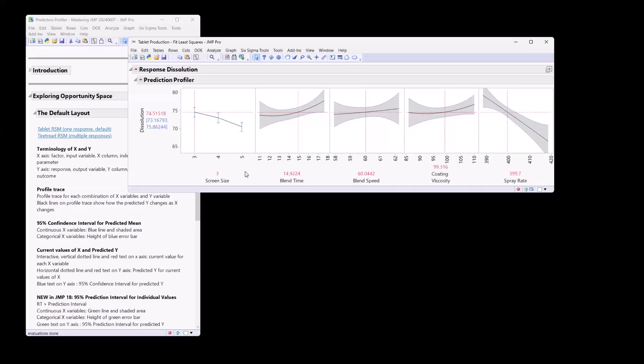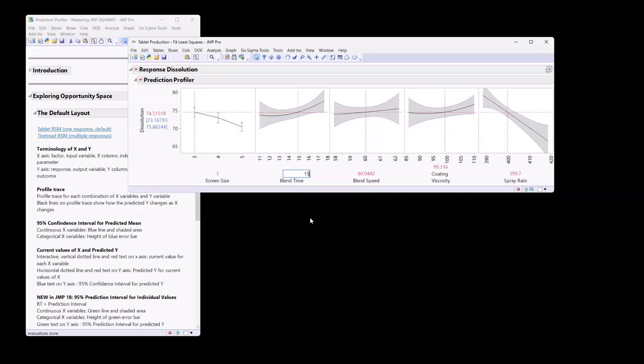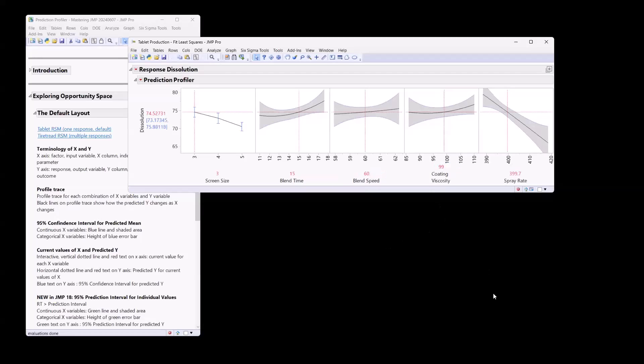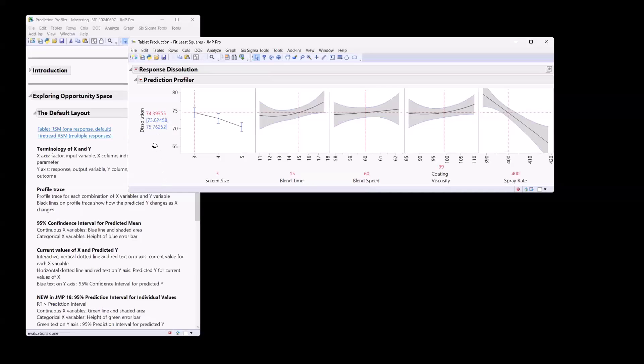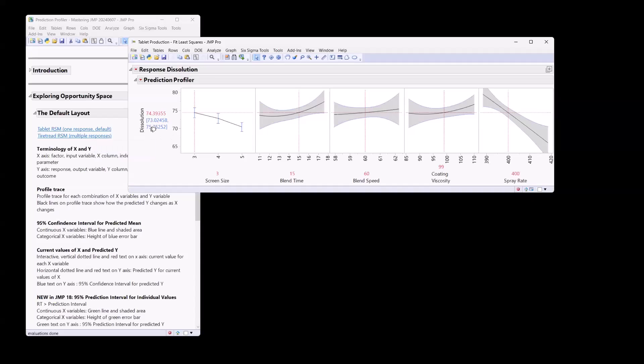So at the moment, we have screen size set at three, and so the vertical dashed line is at three. A blend time around 15. Let's actually click on that and get it right to a round number. Blend speed is 60, a coating viscosity of 99, and a spray rate, let's round that to 400. So with each of those set points or each of these X values, the predicted dissolution is just around 74. And with the confidence interval around that, we can see it's 73 to about 76. So this blue text here represents the confidence interval around the predicted response.